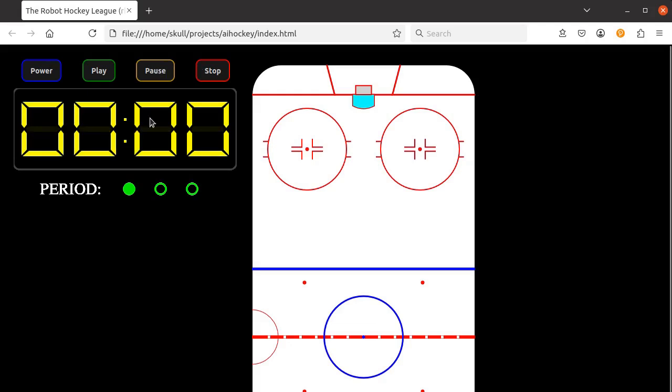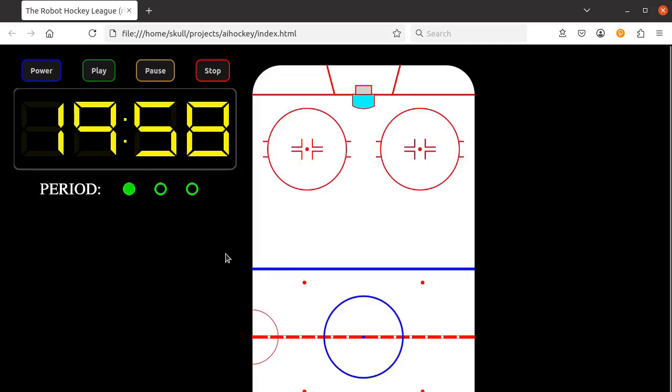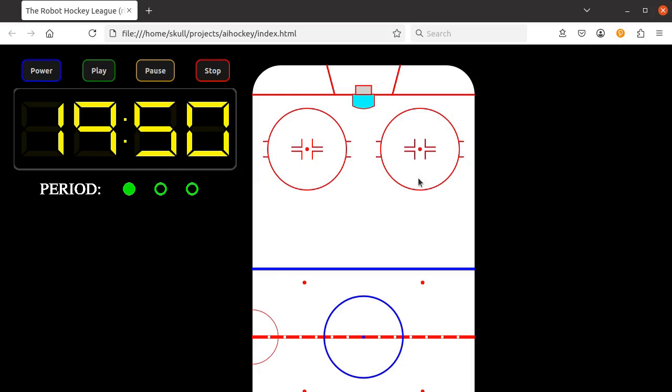The game clock will simply count down through three periods. We have a hockey surface with the NHL standard markings on it, and the surface is to scale.